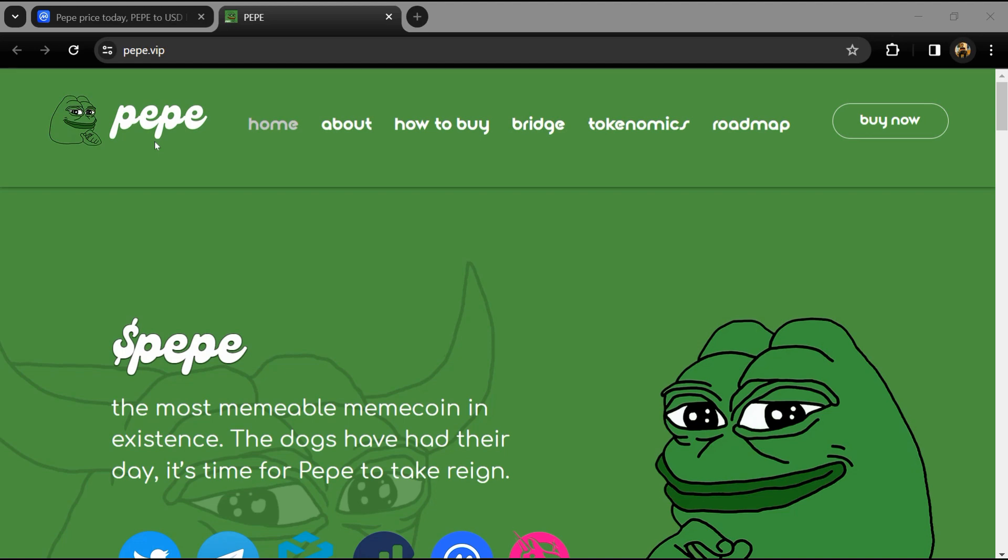Hello guys, today I am going to tell you about the Pape token. Before you start the video, let's share my legal disclaimer: this video is only for educational purposes. Do your own research before investing.